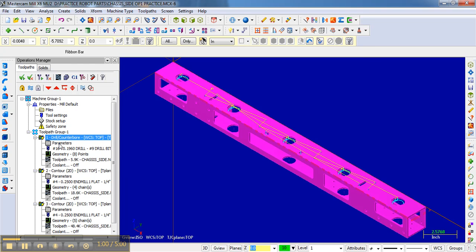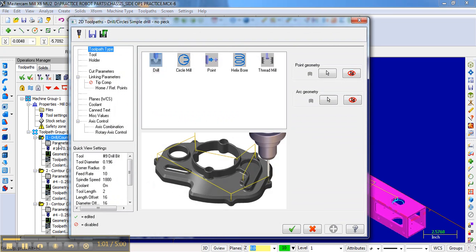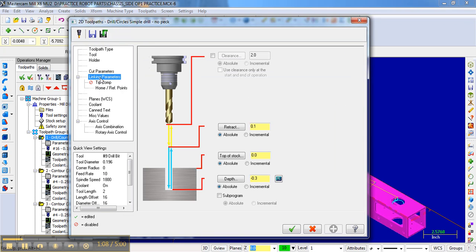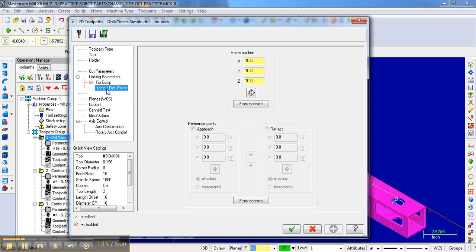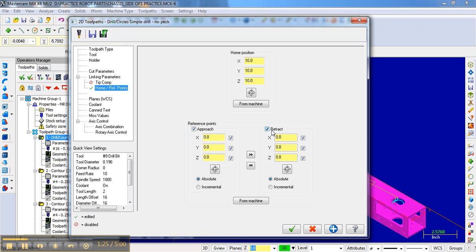And so what I like to do is in the parameters, when I selected the parameters for the drilling, if you remember, we had the linking parameters, which told us we drilled a little bit deeper than the thickness of the material. But in the home reference points, you can detail where do I come from and where do I go to, where do I approach from and where do I retract from when I use this for this operation.